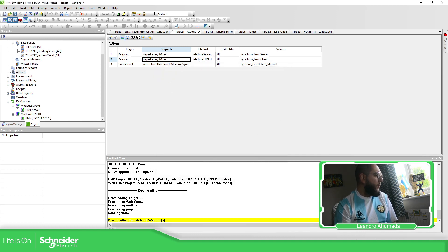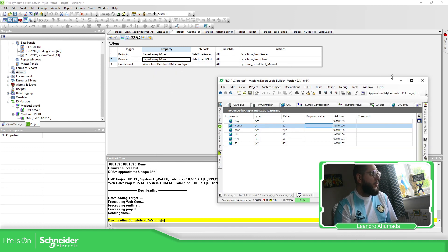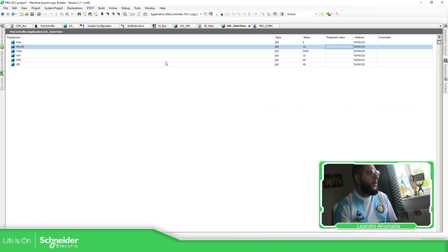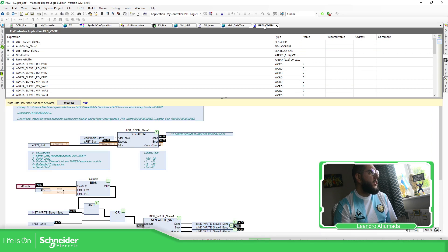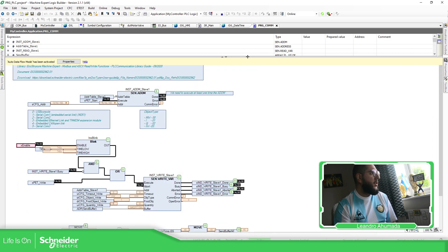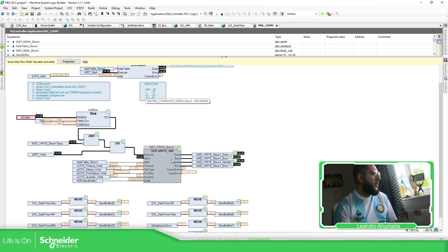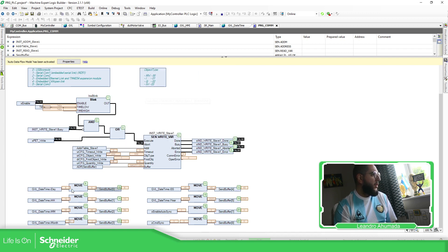Now let's go to the PLC side — it's different logic because I need to send the data. In order to send the data I'm using ADDM and this write block to send the data to the PLC, and here I'm preparing the values for this buffer to send.